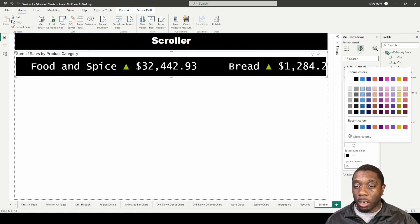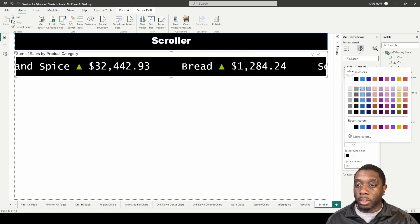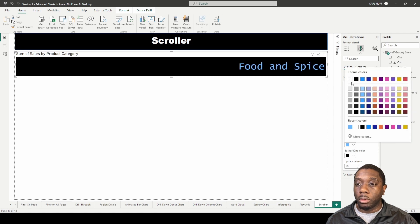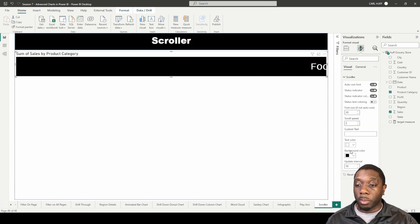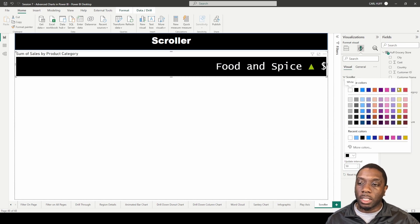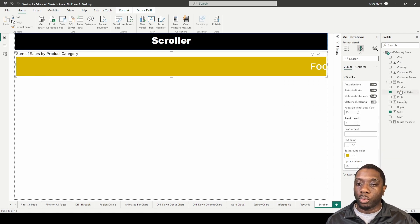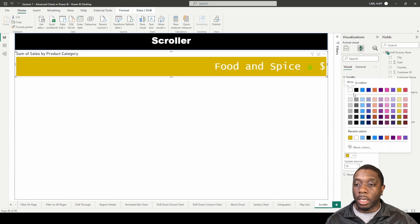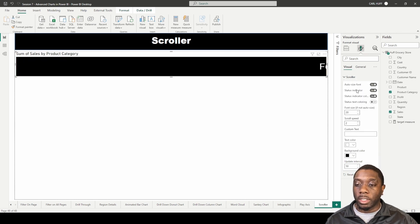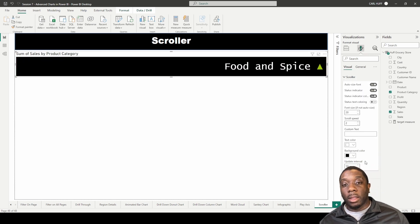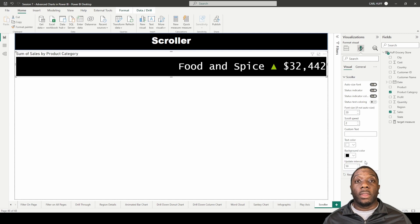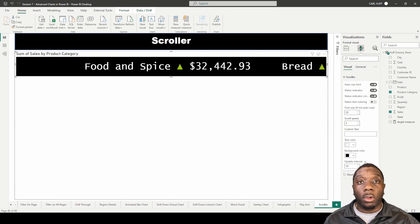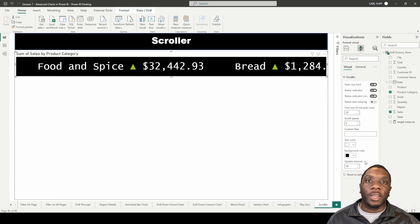Then we have text color so we can come here and change the text color. We can make this light blue or we can change this back to white as well. Let's change our background color if we wanted to change it to something like that or just leave it black. And there you have it, that is how you create a scroller visual in Power BI.